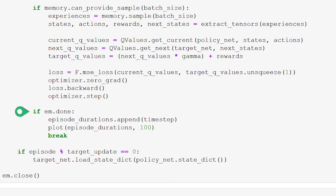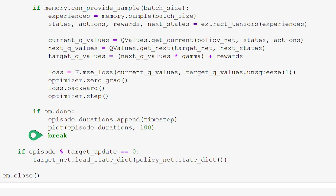We now check to see if the last action our agent took ended the episode by getting the value of done from our environment manager. If the episode ended, we append the current time step to the episode durations list, plot the duration and the 100-period moving average to the screen, and break out of the inner loop to start a new episode. Before starting the new episode, we check if we should update our target net — if the current episode is a multiple of 10, we update the target net weights with the policy net's weights.